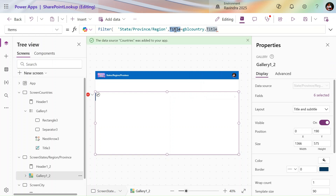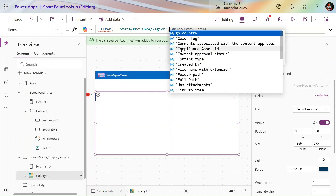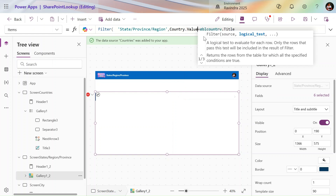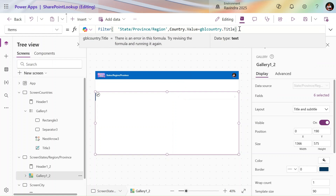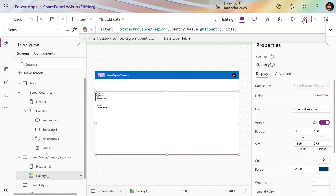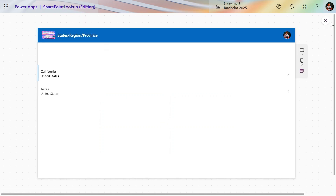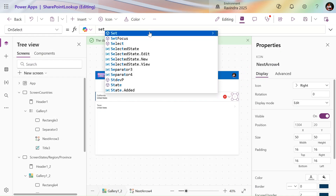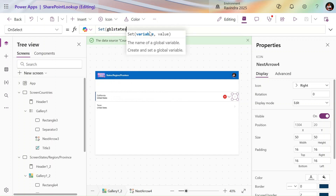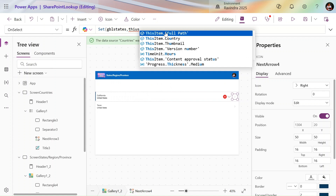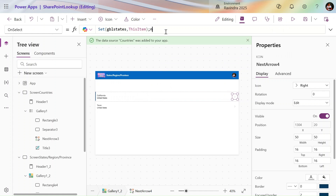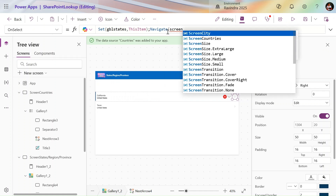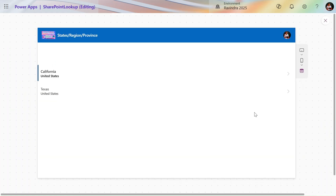Now we use the second column — Country.Value — and close the formula so only states related to United States are visible. For the States screen navigation, let's use Set(gblStates, ThisItem) and add a Navigate formula to the Cities screen. Now we are done — let's do the similar steps for the Cities screen as well.